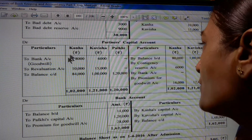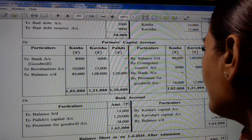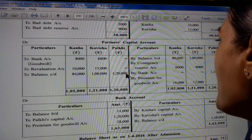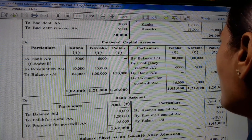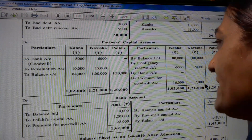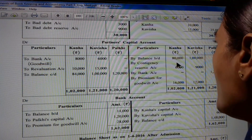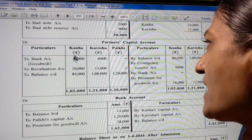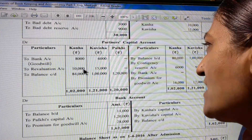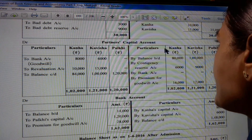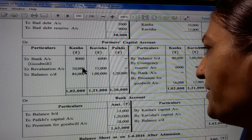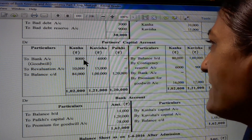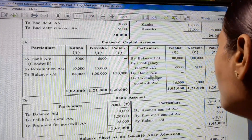The partners' capital account. Credit side: balance brought down - Kanha 80,000, Kavisha 1 lakh. By contingency reserve account - Kanha 6,000, Kavisha 9,000. By bank account premium for goodwill 1 lakh 20,000 by Palki. Goodwill account 16,000 and 12,000. Credit side of capital account of Kanha is 1,02,000. Debit side: to bank account goodwill 8,000 for Kanha and 6,000 for Kavisha. Revaluation account loss 10,000 and 15,000. Total credit side of Kanha is 1,02,000 minus 18,000 giving balance 84,000. For Kavisha, 1,21,000 minus 21,000 equals 1,00,000. And Palki 1,20,000.